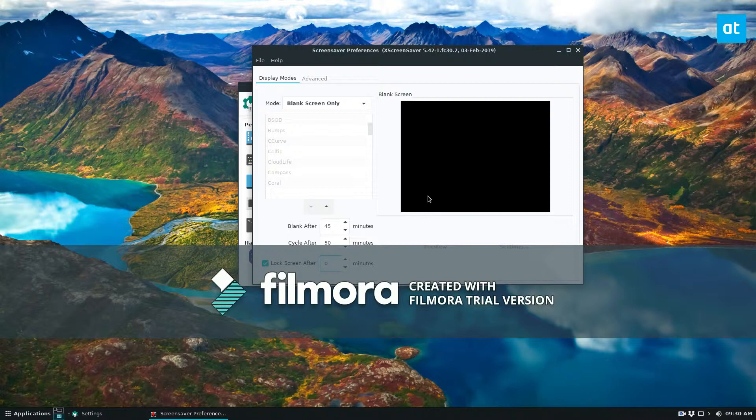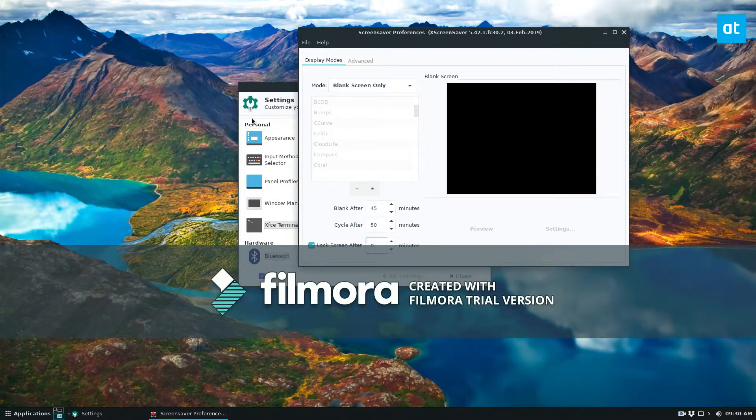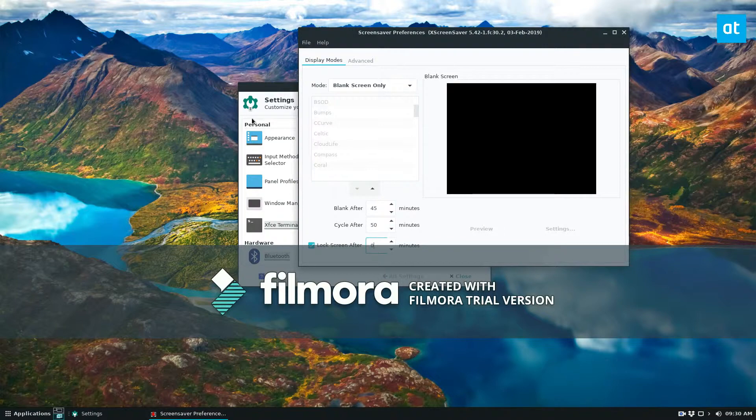Anyways, brief video on how to change and tweak the XFCE screensaver features. I hope you enjoyed this video. My name is Derek and I will see you in the next video.